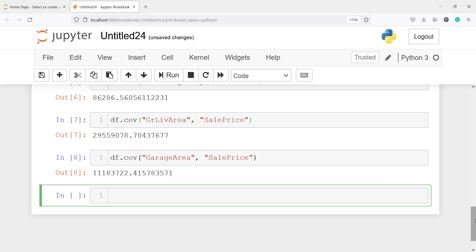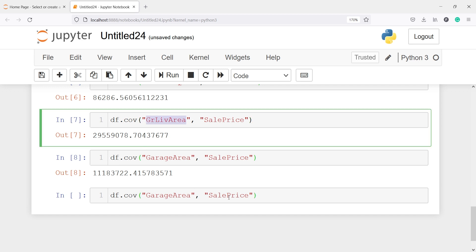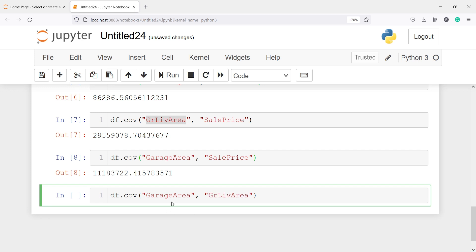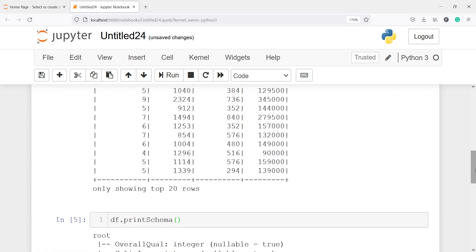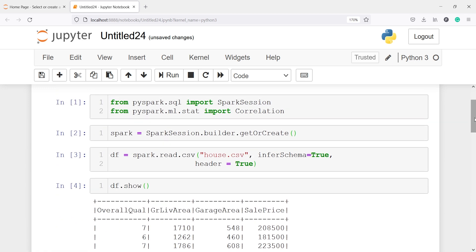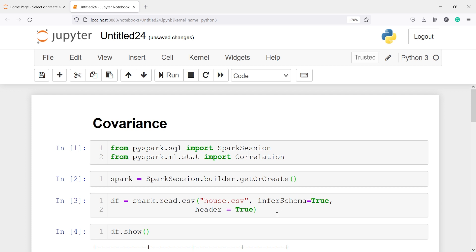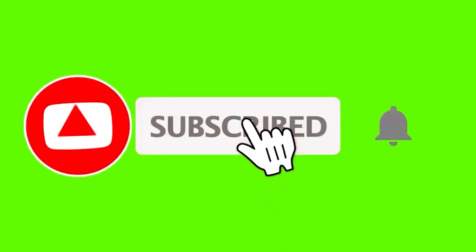We can find the covariance between all variables — we just have to replace the variable names. For example, I will copy this code, paste it, and paste the new variable name. The covariance between these two variables is 50,240. This is how you can find covariance for any two variables in PySpark. If you like my video, please subscribe to my channel. Thank you for watching. Bye.